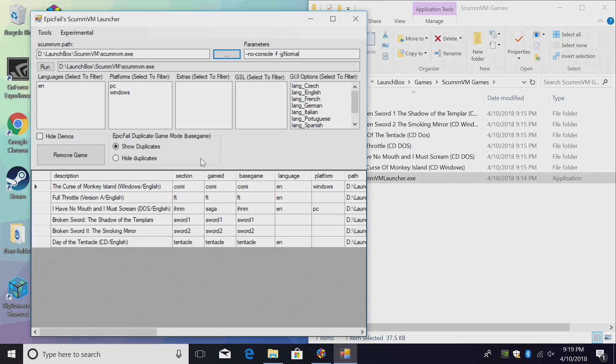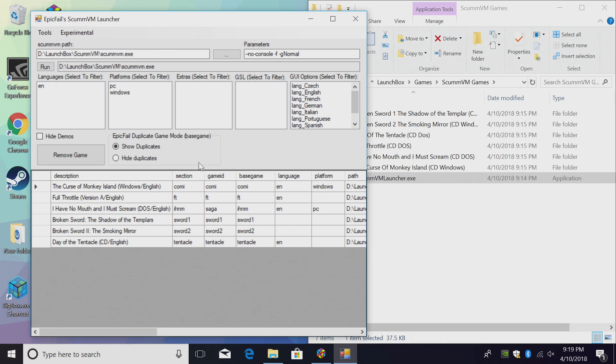There's a few other options in here, like Hide Duplicates, Show Duplicates, GUI Options, Select a Filter, Platforms, PC, Windows, Language, English. I just leave everything stock unless I have duplicates, then I'll just Hide Duplicates.